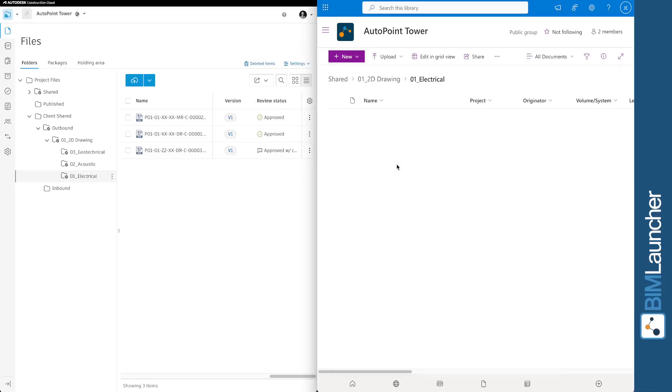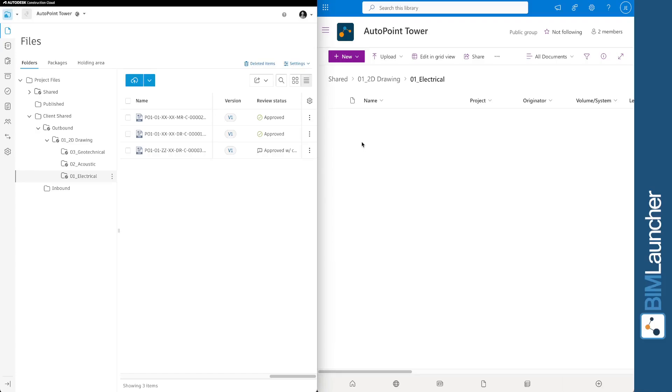We can see that the SharePoint document library is empty, and when BIMLauncher runs, it will detect these files and copy them across to the SharePoint document library.